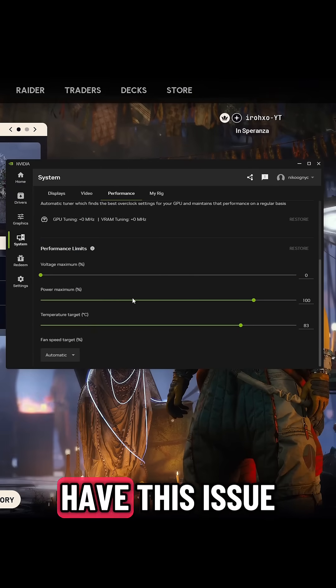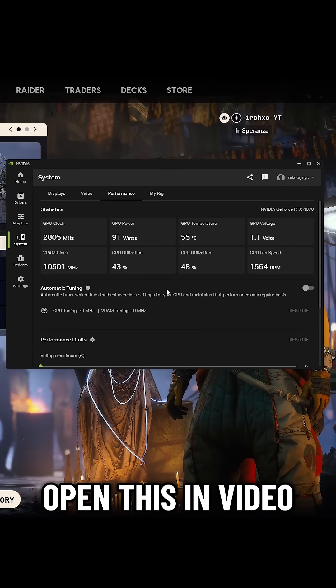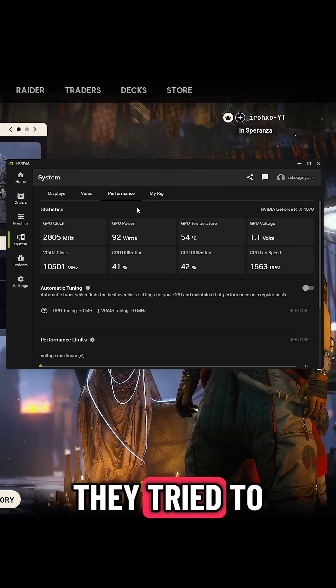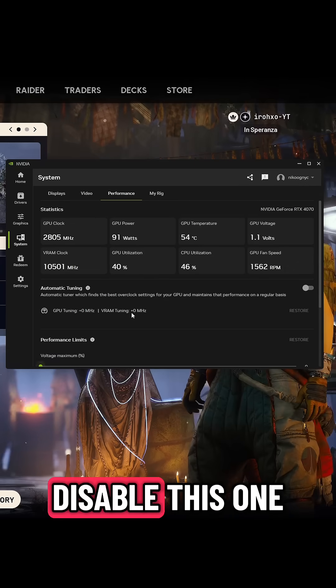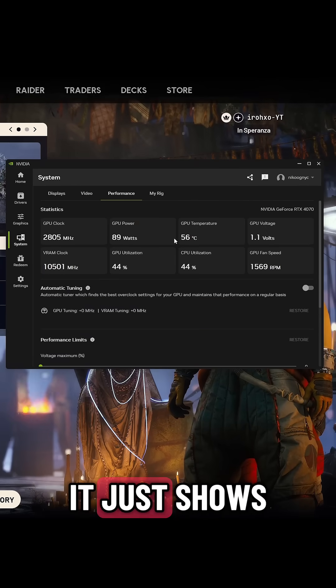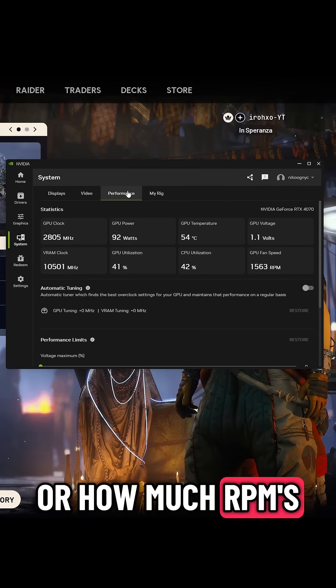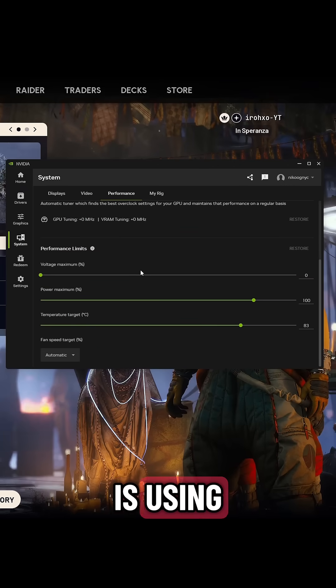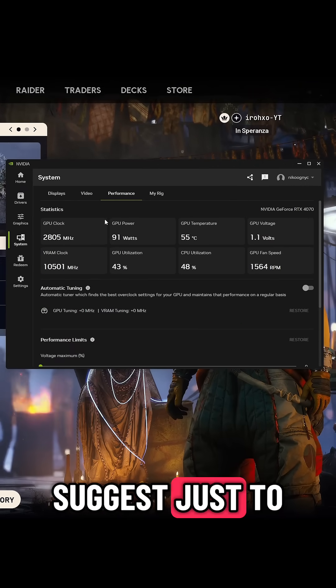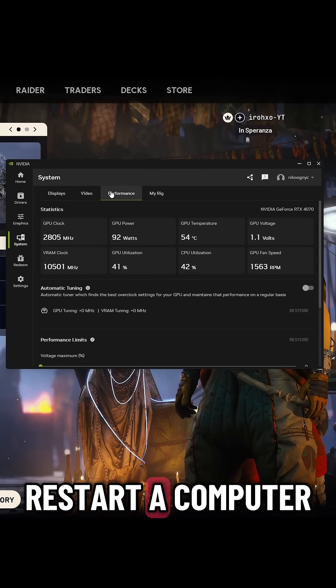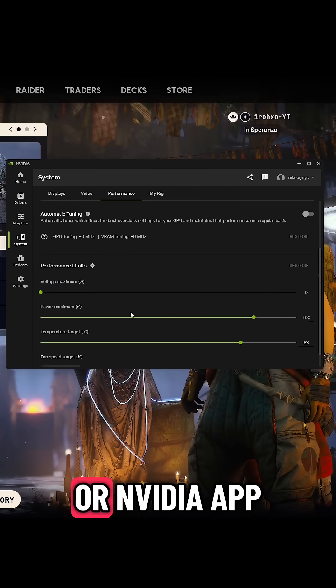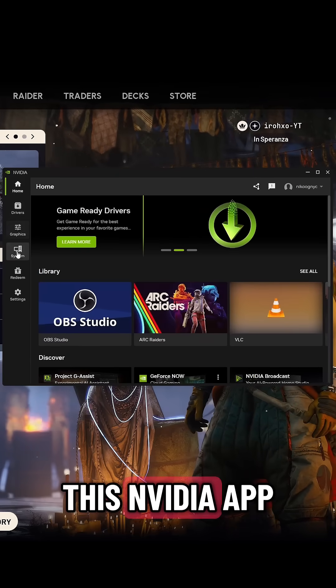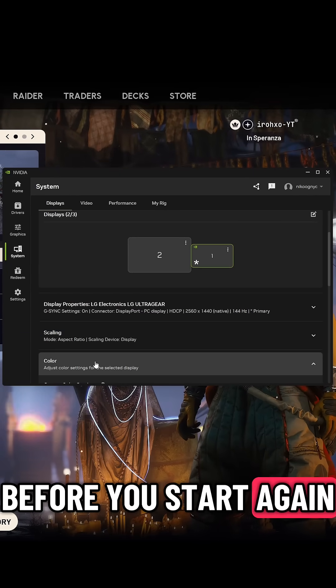Also, you might have this issue sometimes when you open this NVIDIA because it looks like they tried to disable this one as well. Sometimes it just shows like your percentage or how much RPMs your GPU is using, so I would suggest just to restart a computer or NVIDIA app, or just open this NVIDIA app before you start a game.